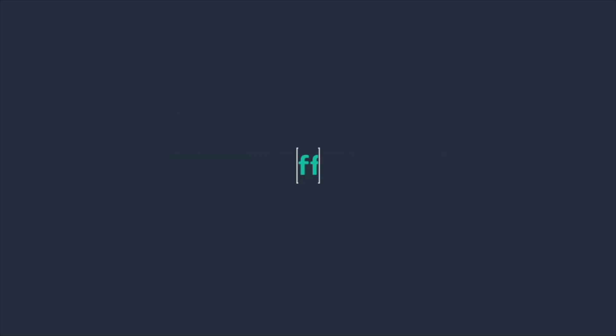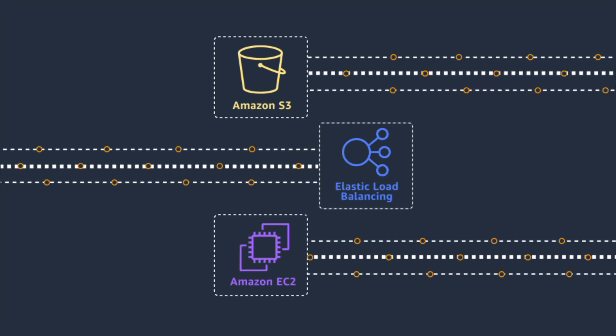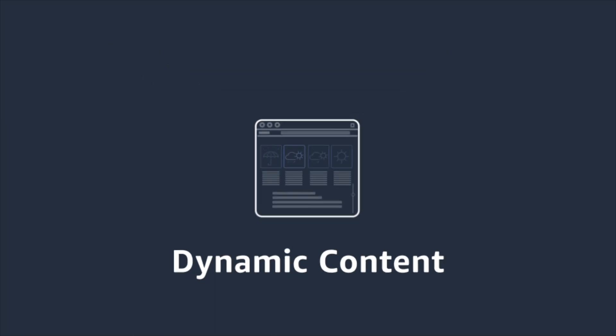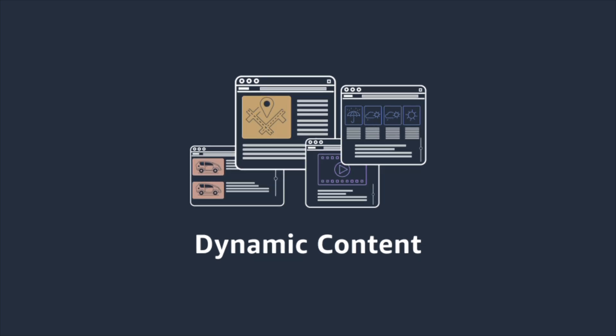Using CloudFront makes financial sense. Data transfer out from other AWS origins to CloudFront is free. CloudFront accelerates and protects many types of traffic all under the same pricing structure.